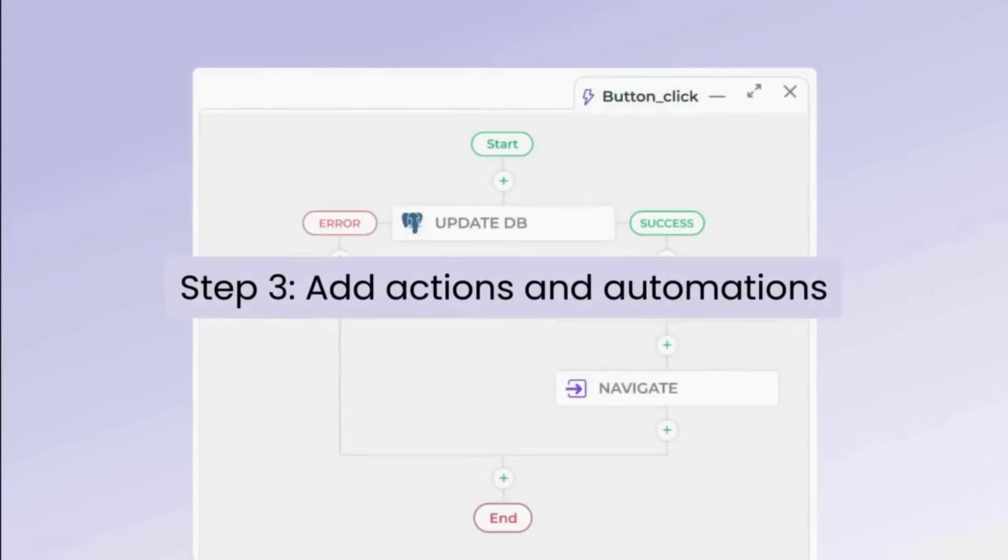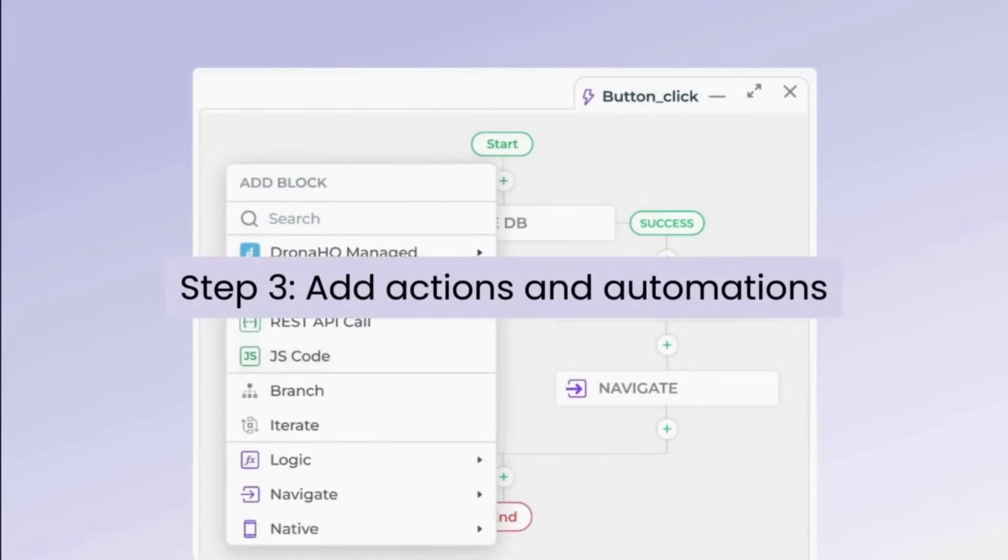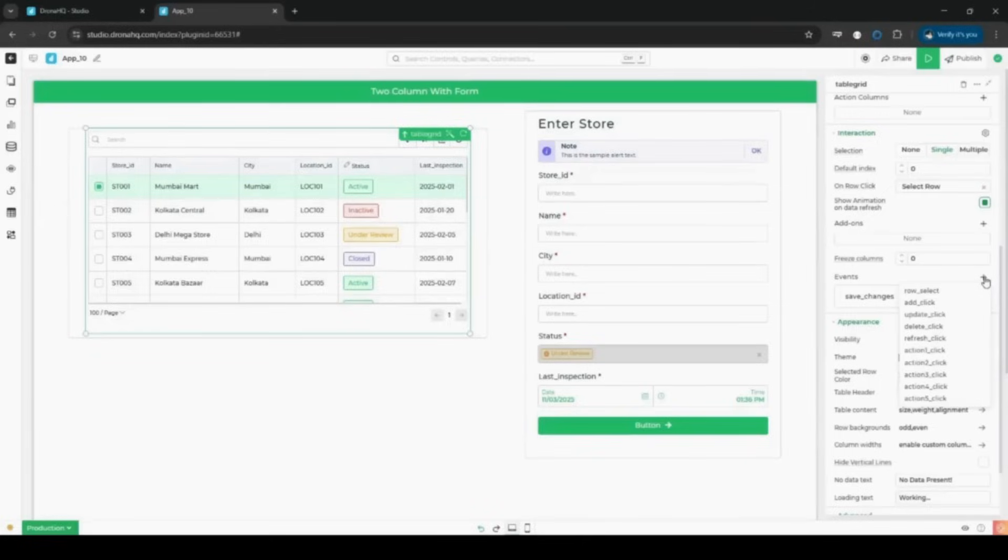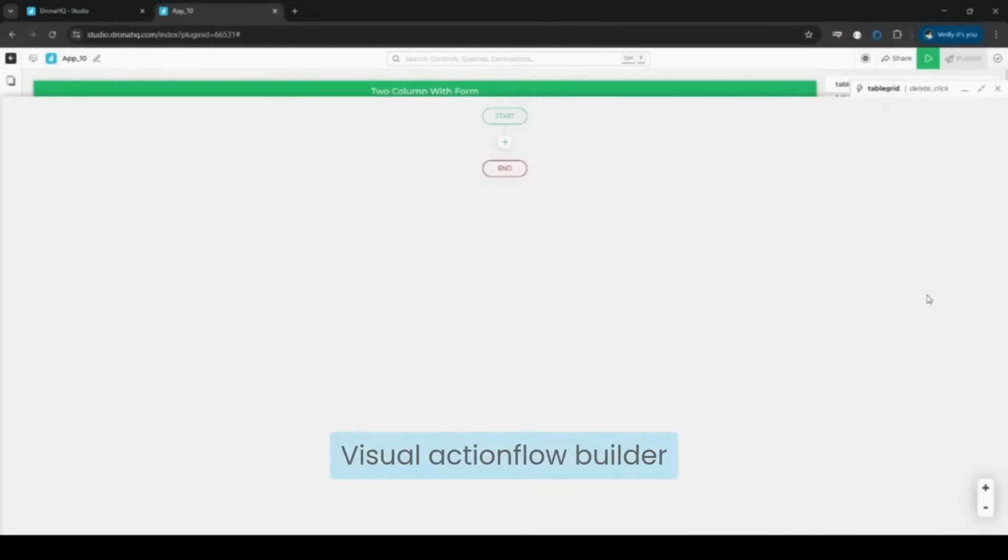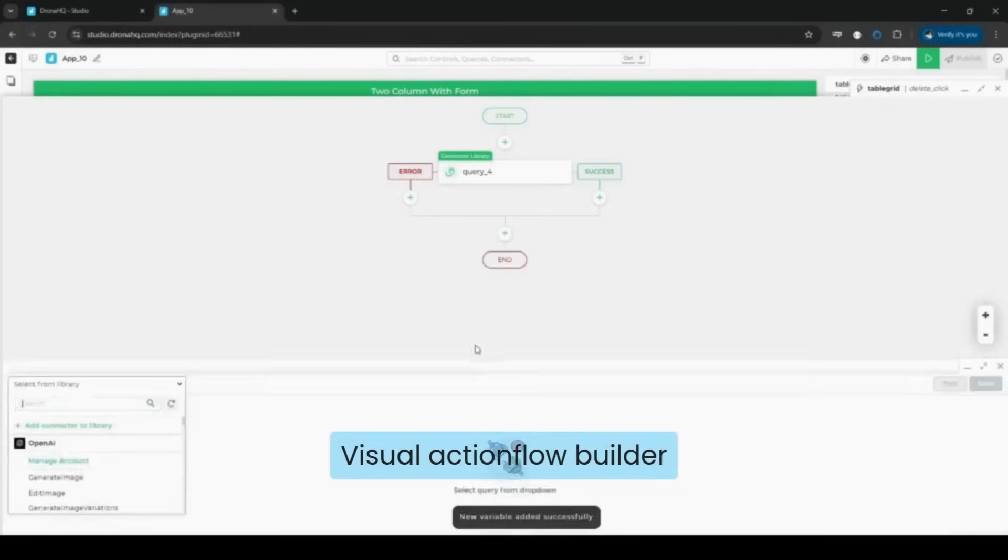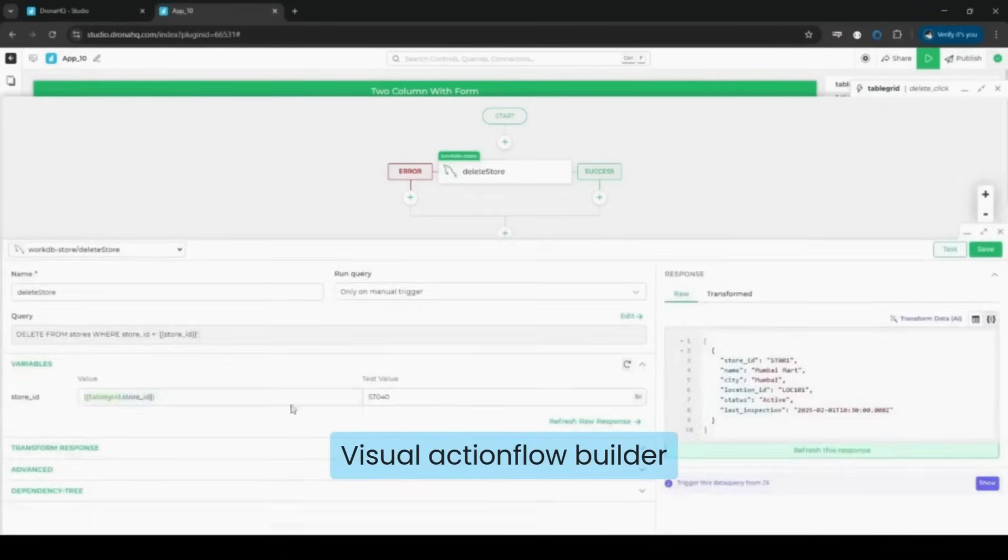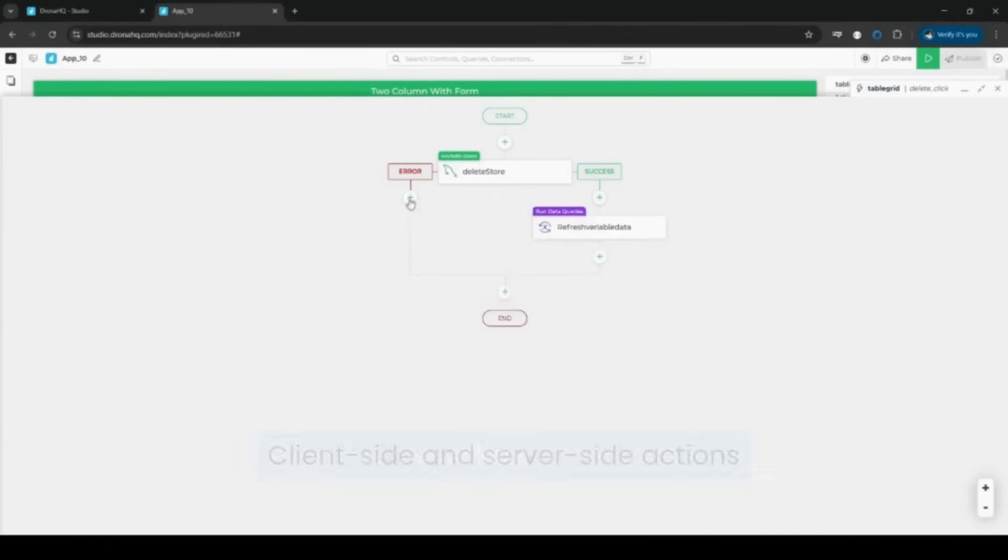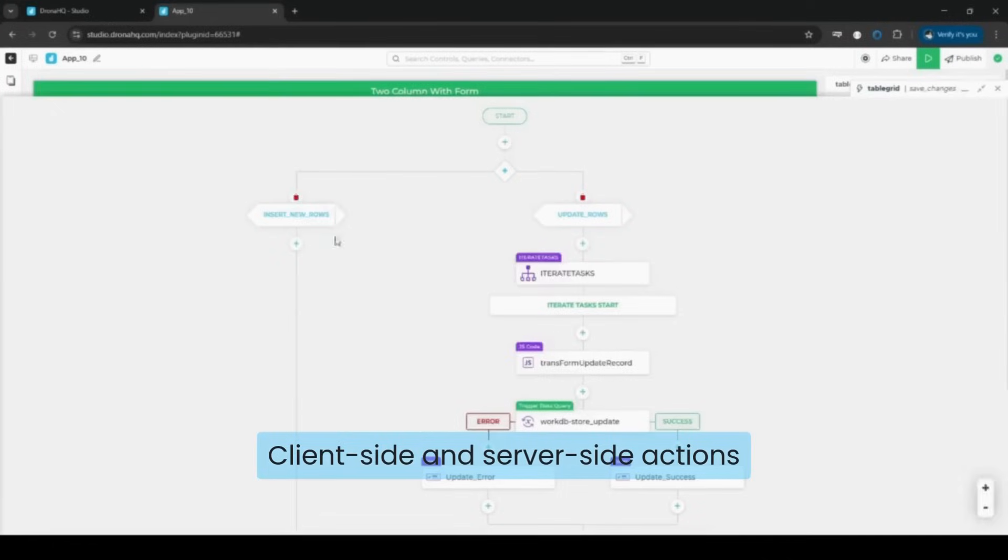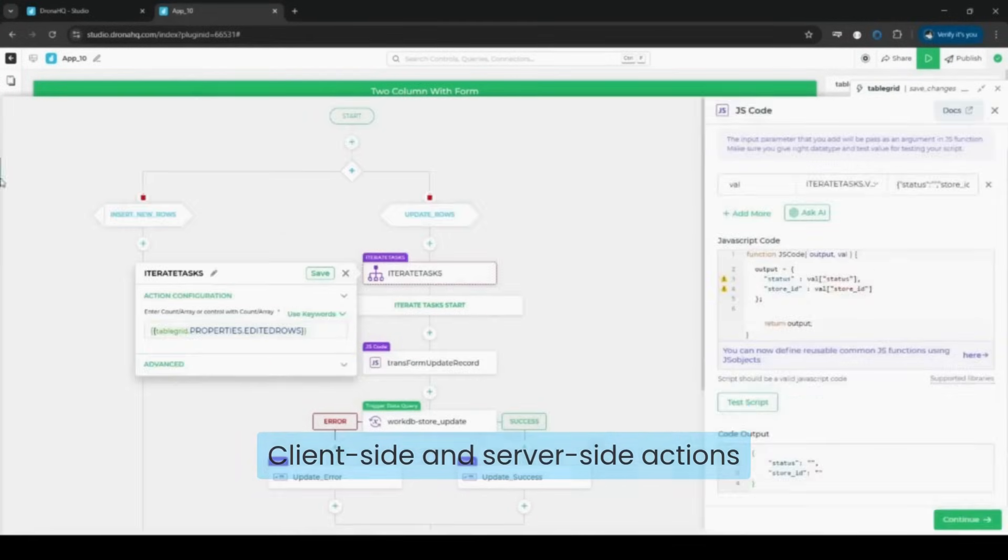Step three, add actions and automations. Define workflows visually. Trigger approvals, send notifications, or make API calls with an intuitive ActionFlow builder. Use pre-built action blocks or write custom logic in JavaScript as needed.